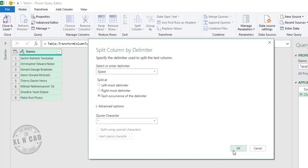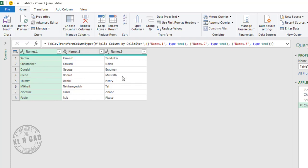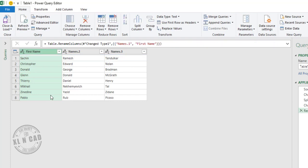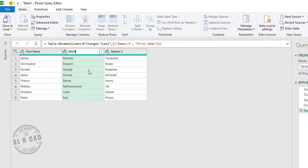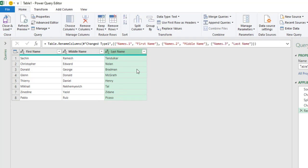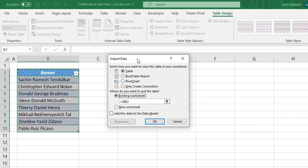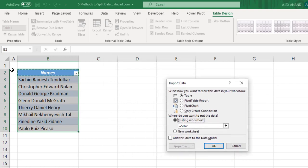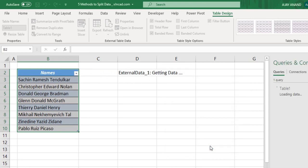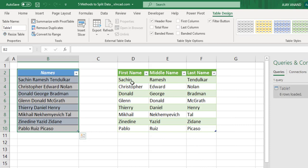When I click OK, the data is split into three different columns. To change the column headers, double-click: First Name, Middle Name, Last Name. Now to load this data into our Excel worksheet, click on Close & Load, then Close & Load To. In the Import Data dialog, select Existing Worksheet and select the cell where we want to insert the table — I will go with cell D2. When I click OK, the first, middle, and last names are extracted into a different table.